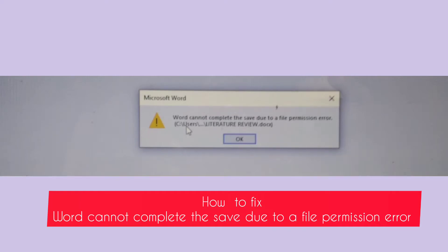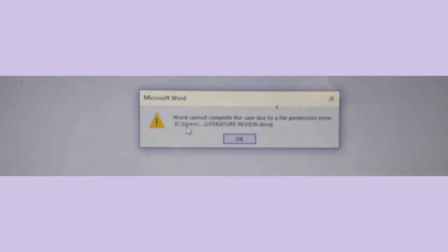If you're getting this problem, Microsoft Word cannot complete the save due to a file permission error as you're trying to save a Word document and probably you're getting this error, watch this video until the end.